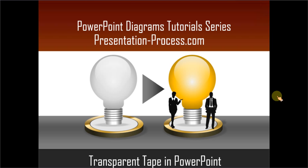Hello, I am Ram Gopal from PresentationProcess.com. In this edition of PowerPoint Diagrams Tutorial Series, you will learn how to create transparent tape in PowerPoint.